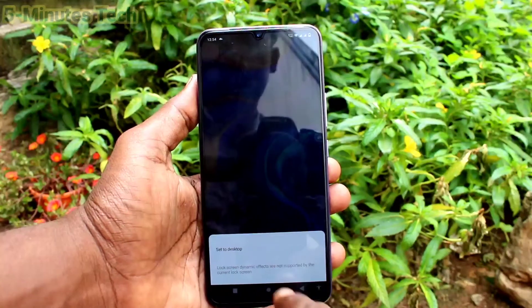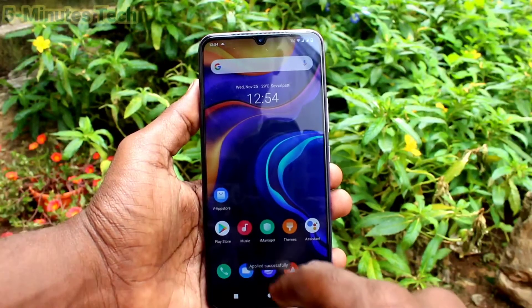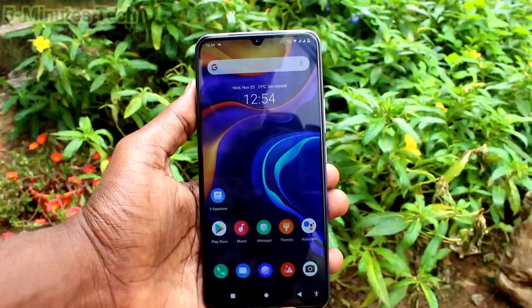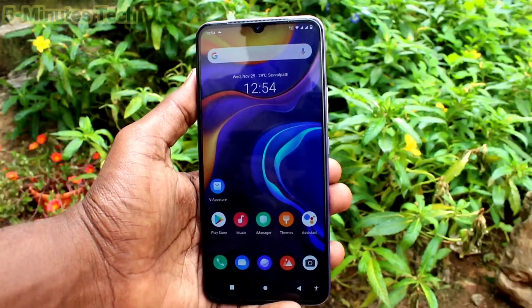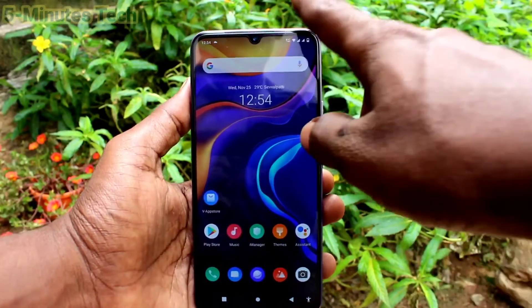Click on apply and click on set to desktop. See the changes — live wallpaper has some animation.